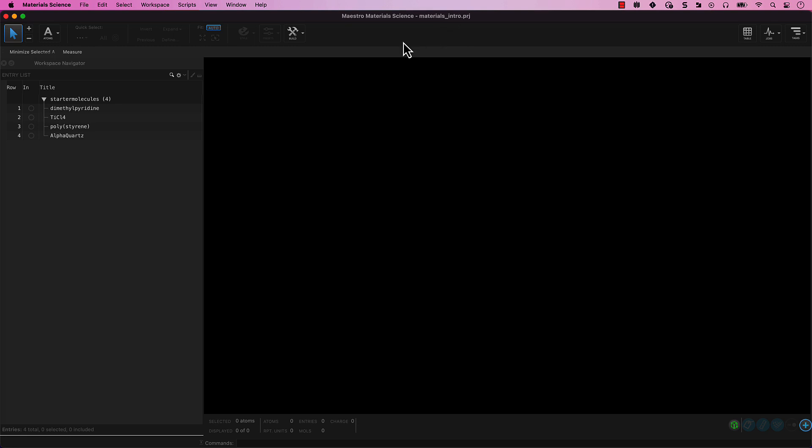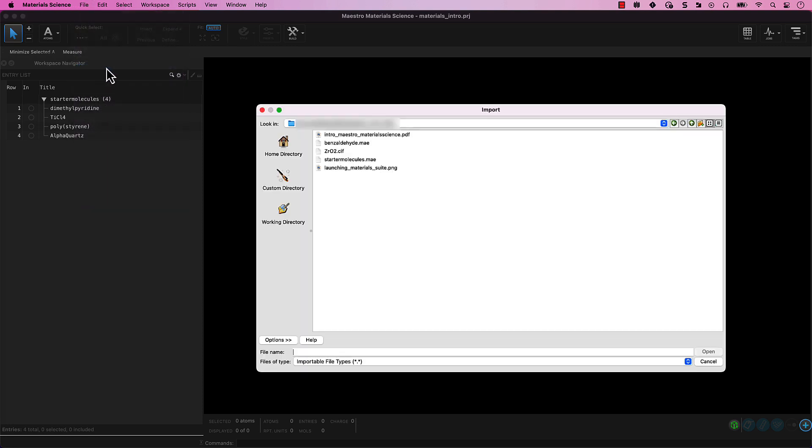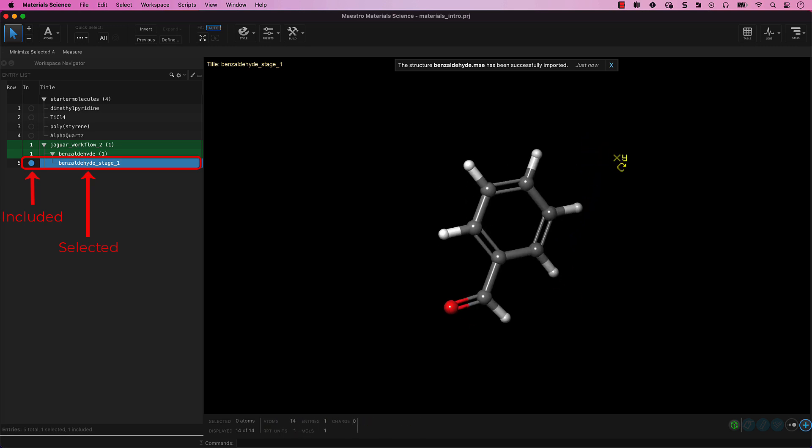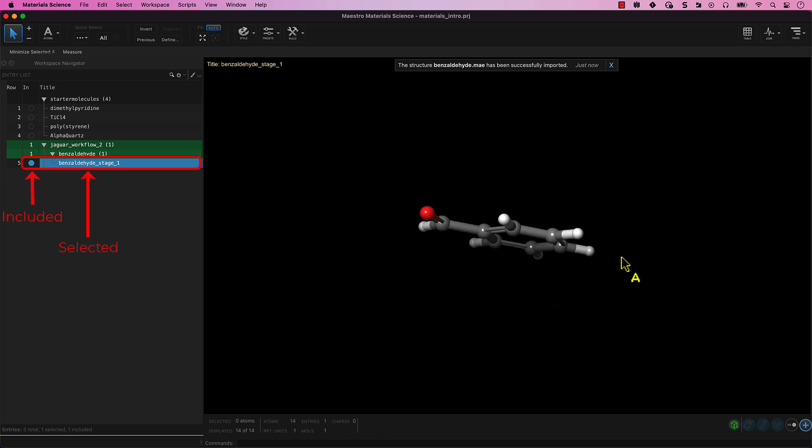For these steps, we will import a provided benzaldehyde molecule. Go to File, Import Structures. Navigate to where you downloaded the video series data and click on the benzaldehyde.mae file. Click Open. The benzaldehyde molecule is included in the workspace and selected in the entry list.